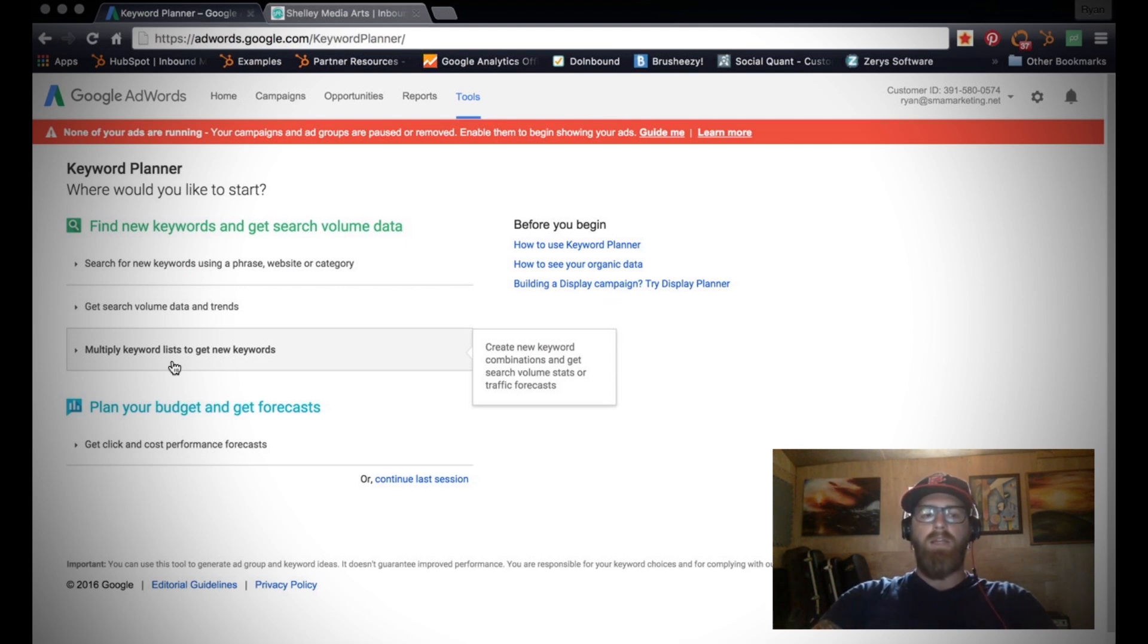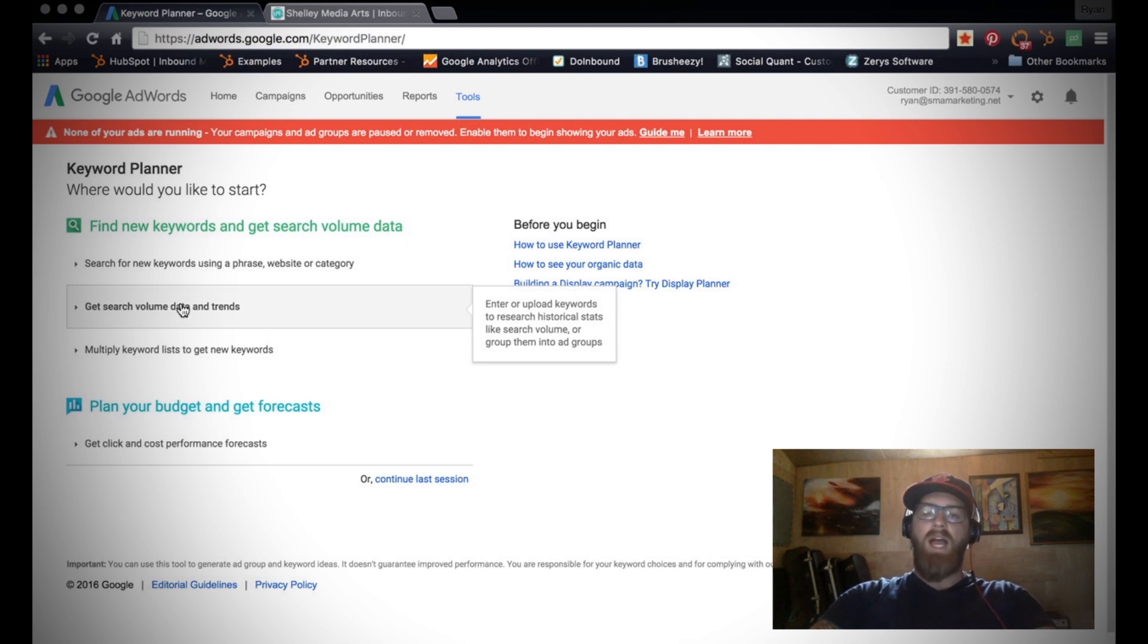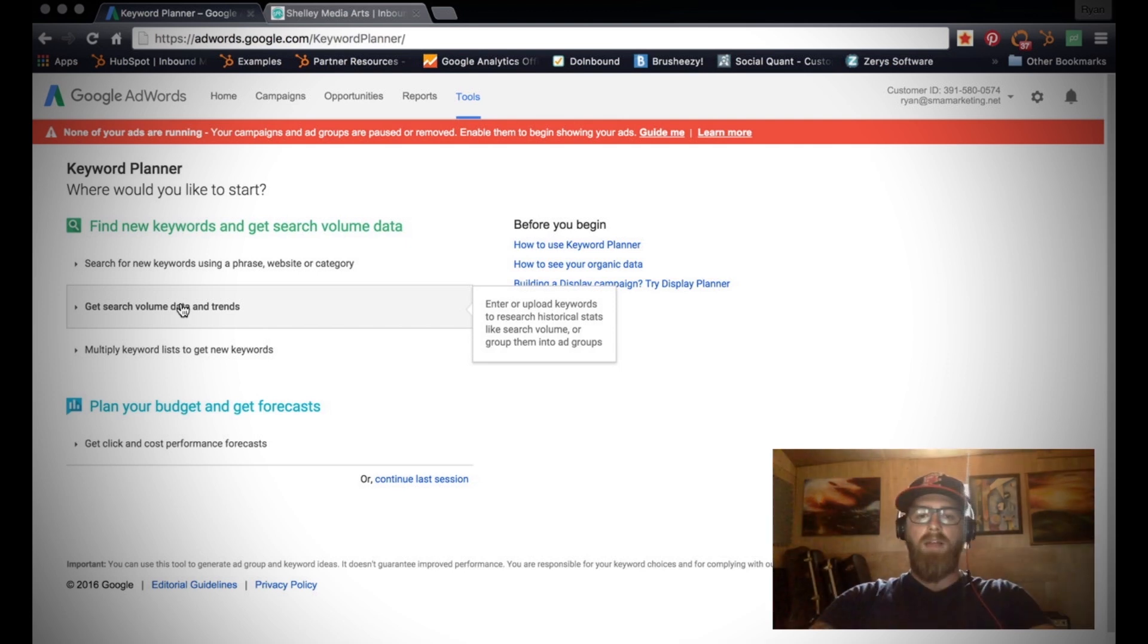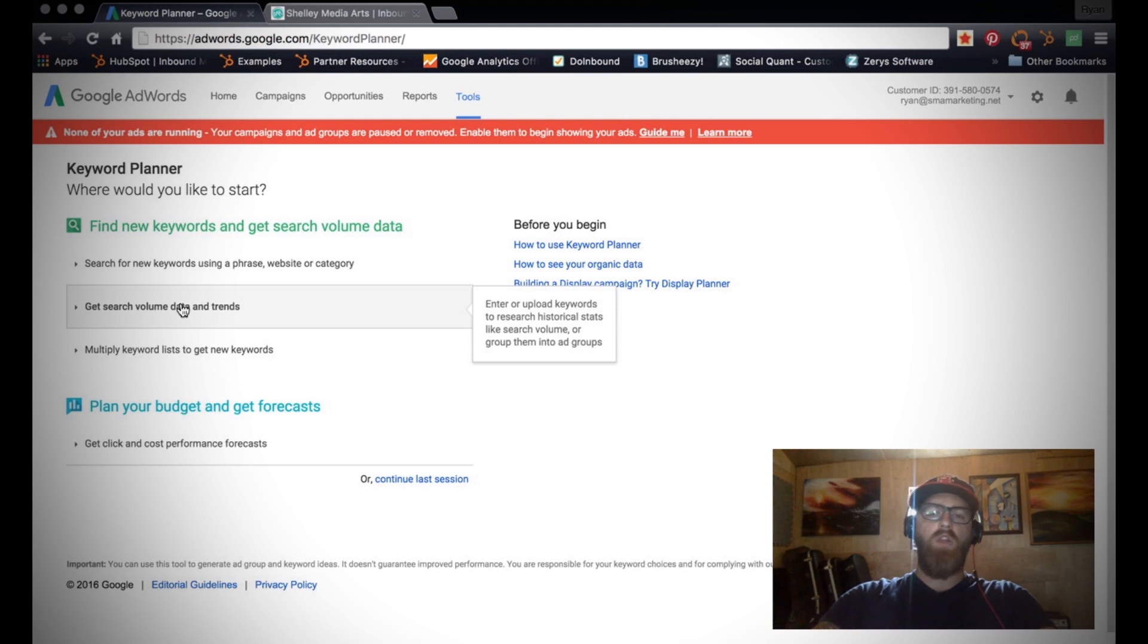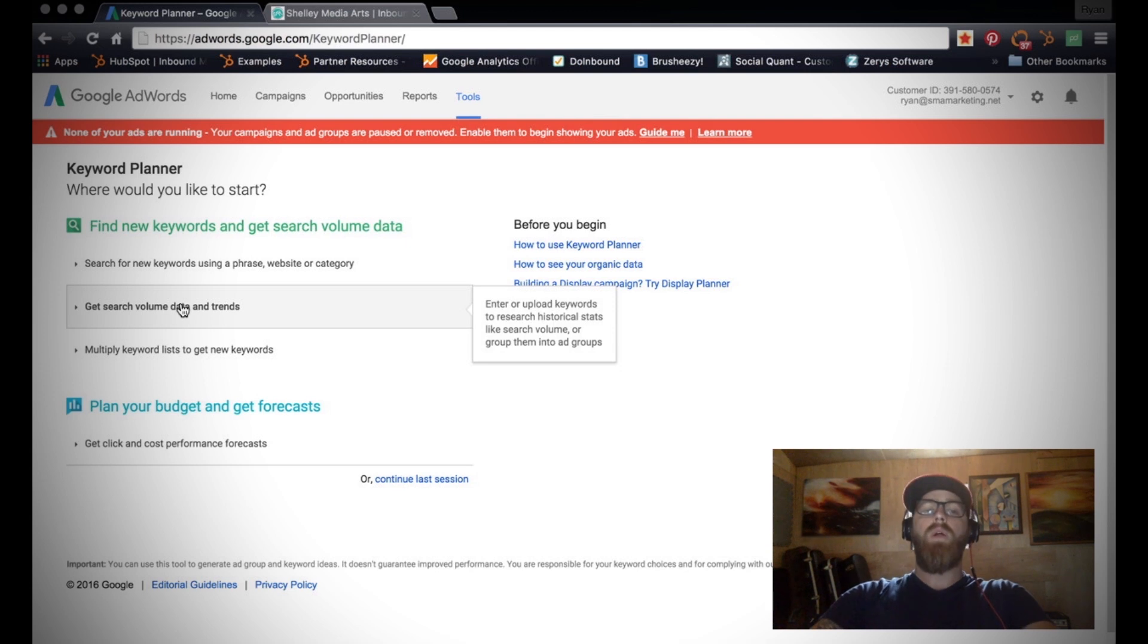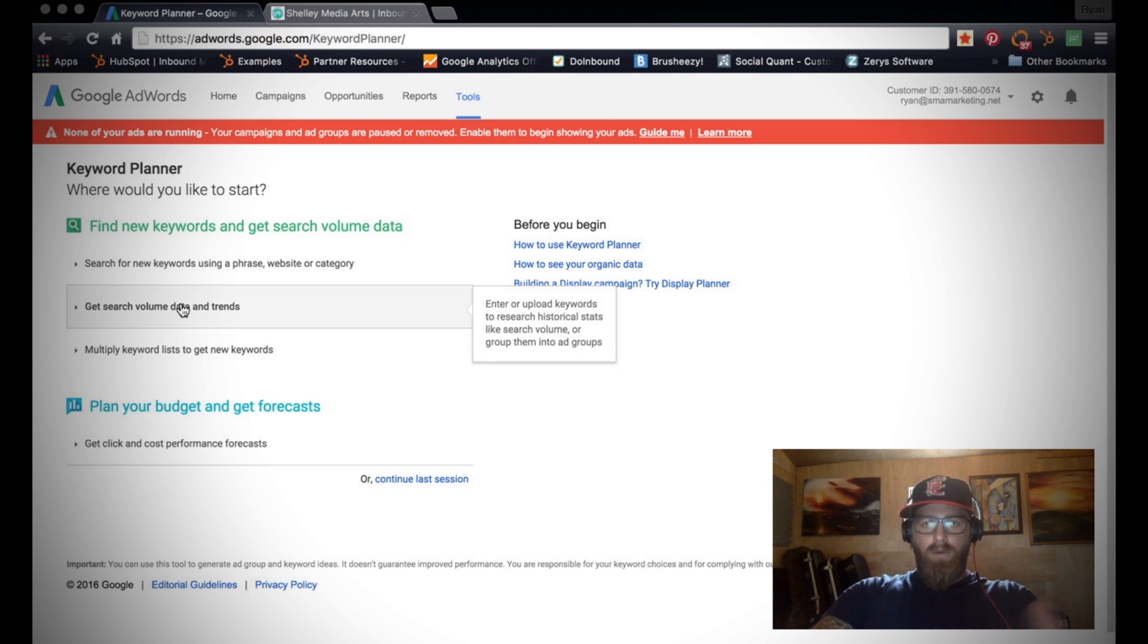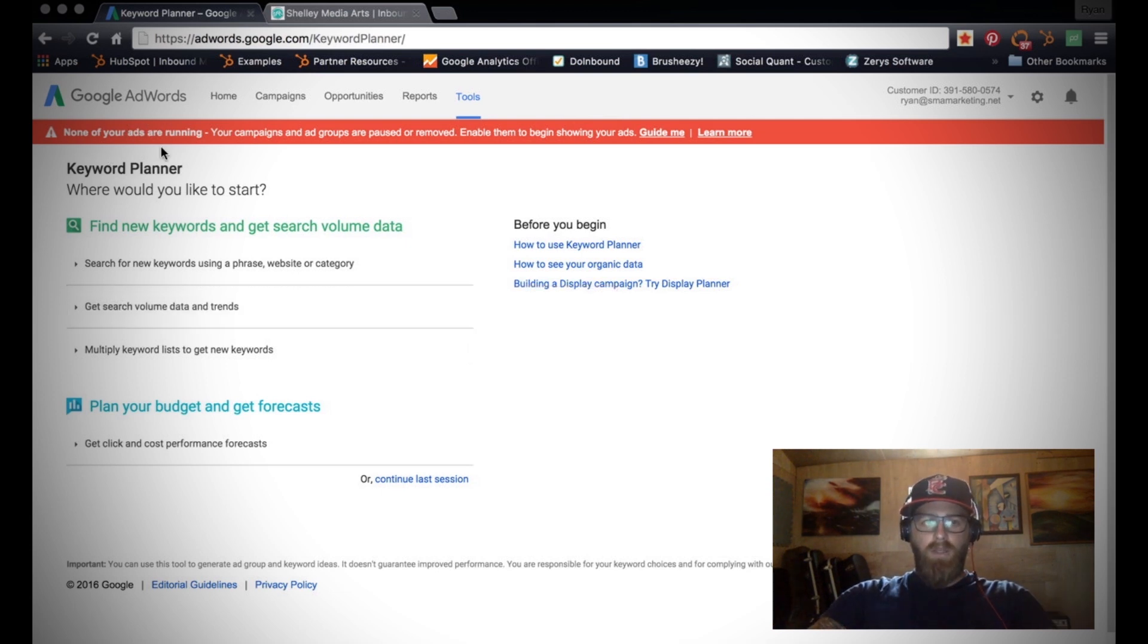A lot of times people come to us and they say 'Hey, I want to rank for X' and we start to do some research on that term or phrase and we find that nobody's using that. We'd be wasting our time if we developed our plan around a keyword that nobody's actually searching for. So this is going to help us get a better idea of what people are actually searching for and how we can start to build a campaign around that.